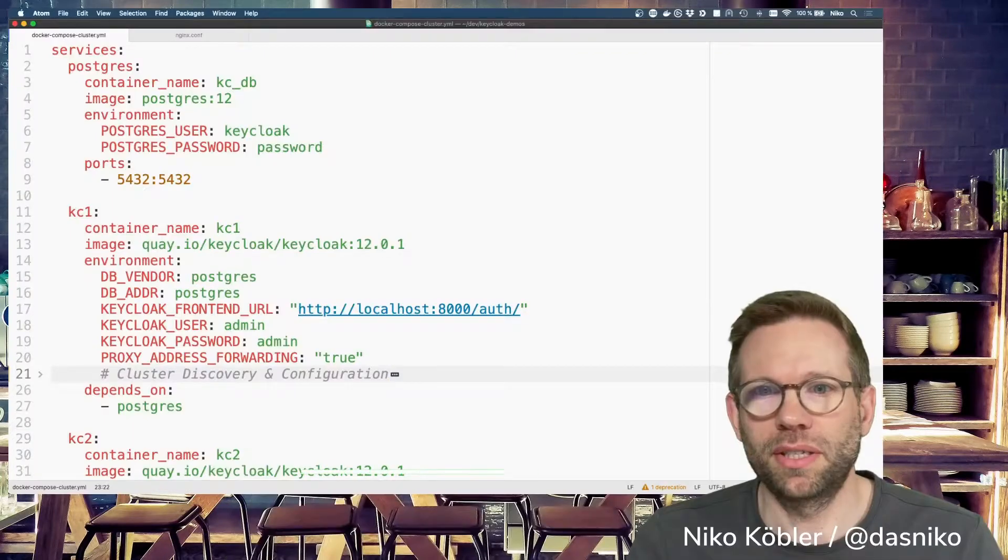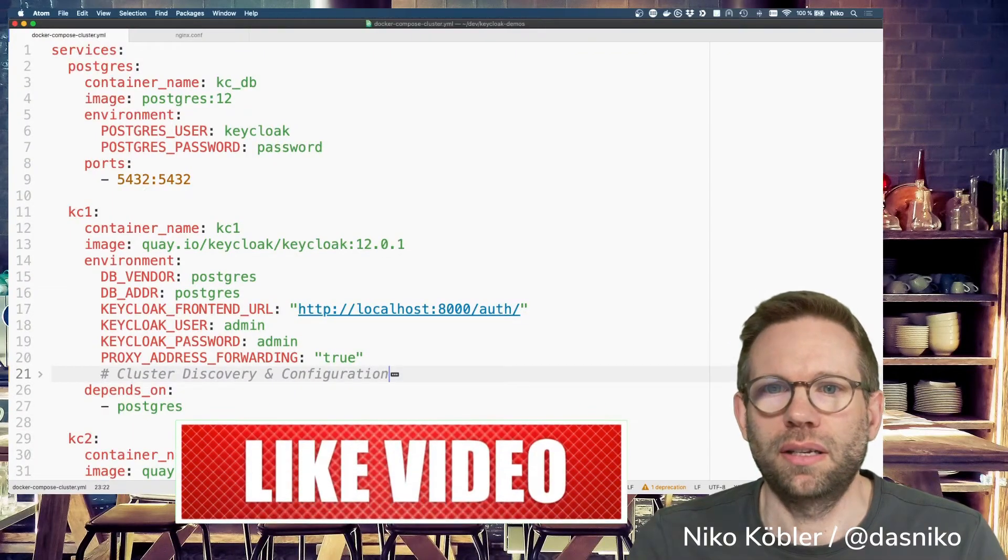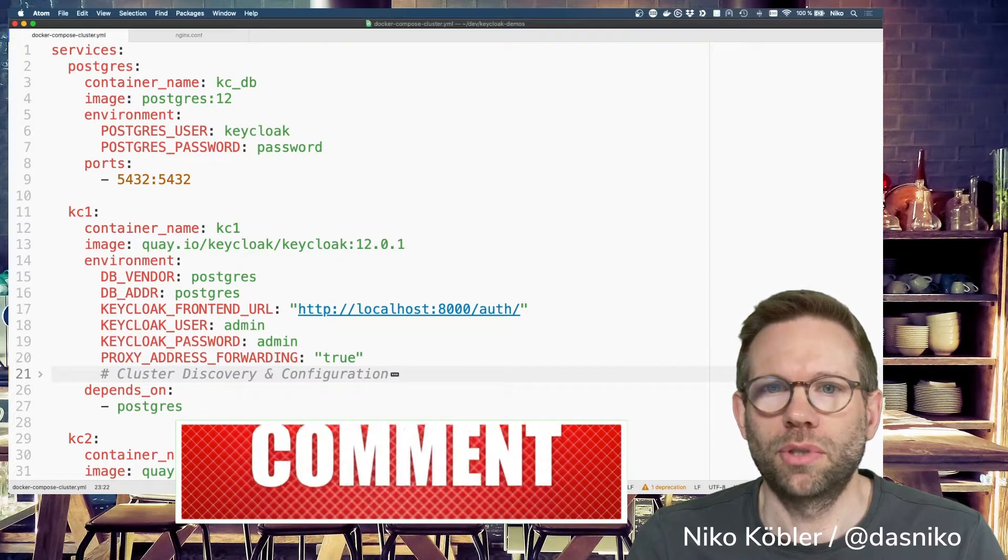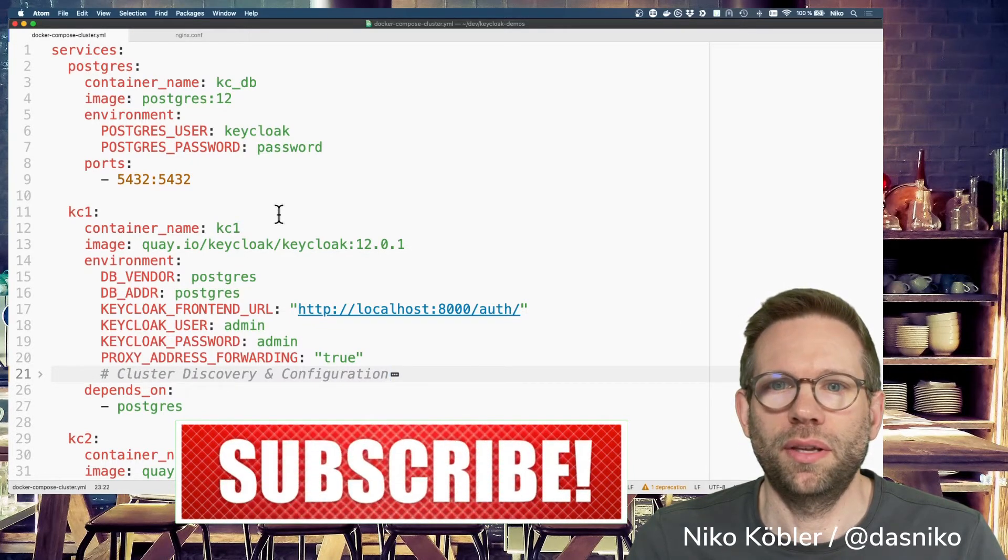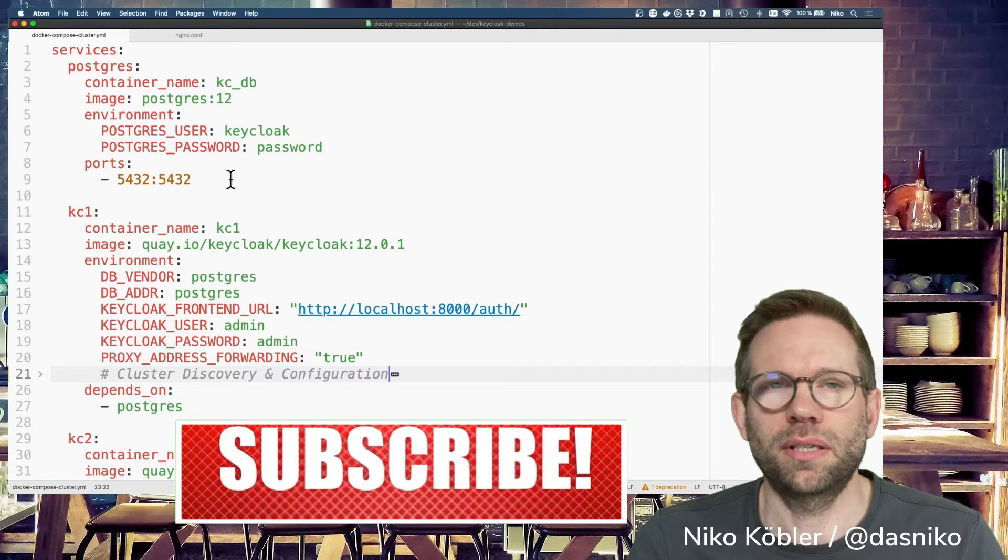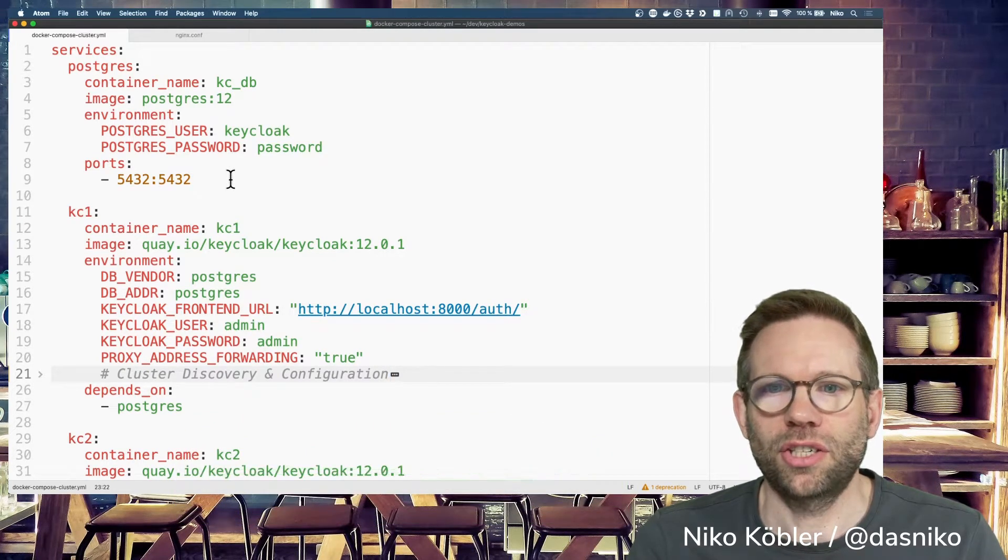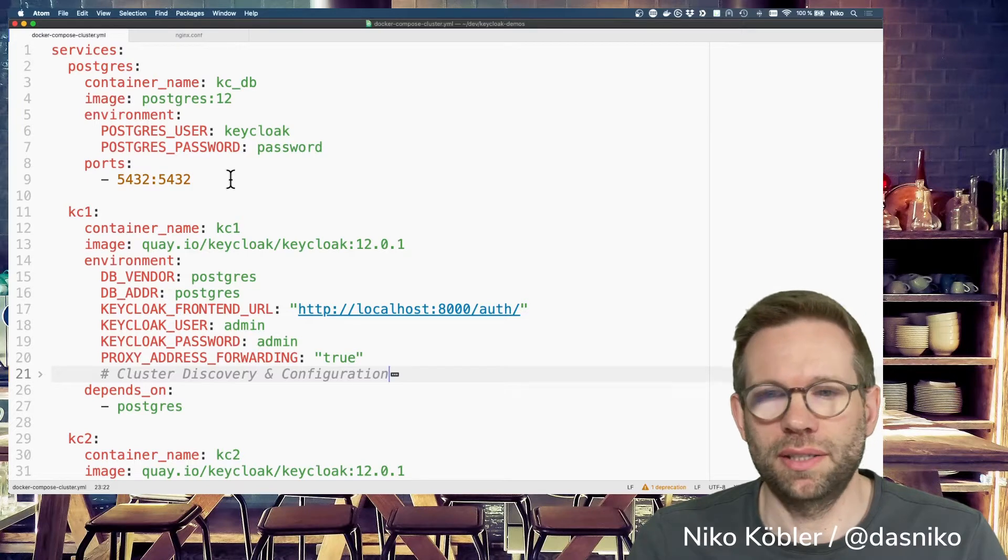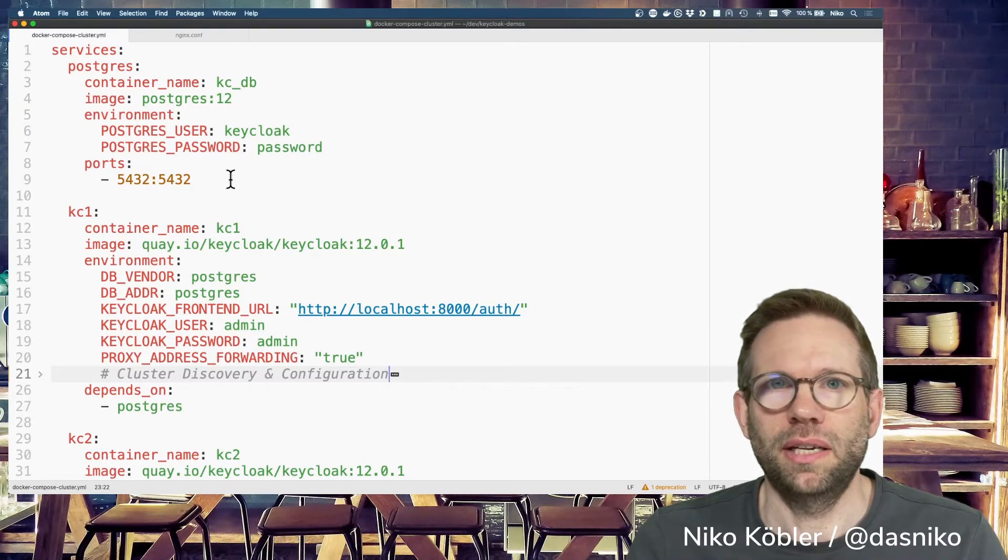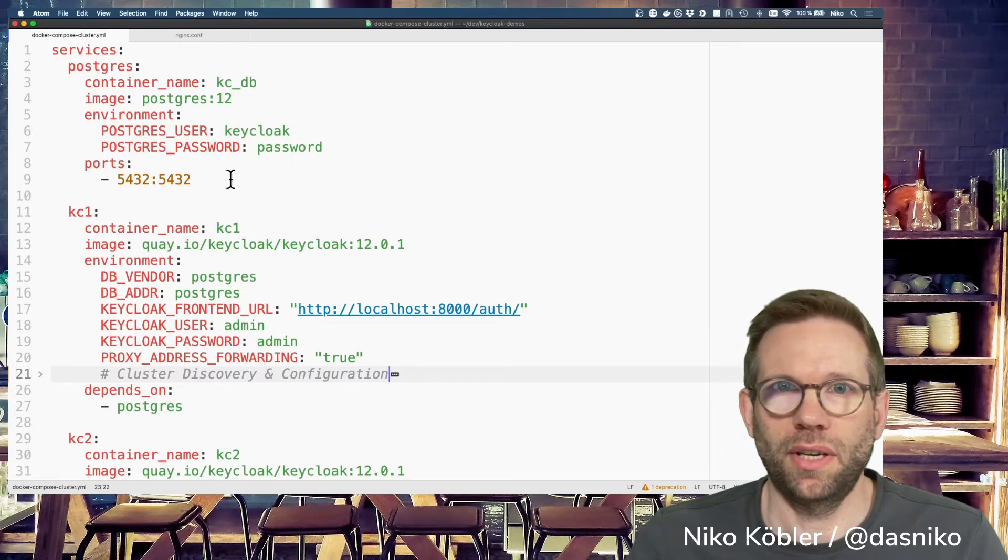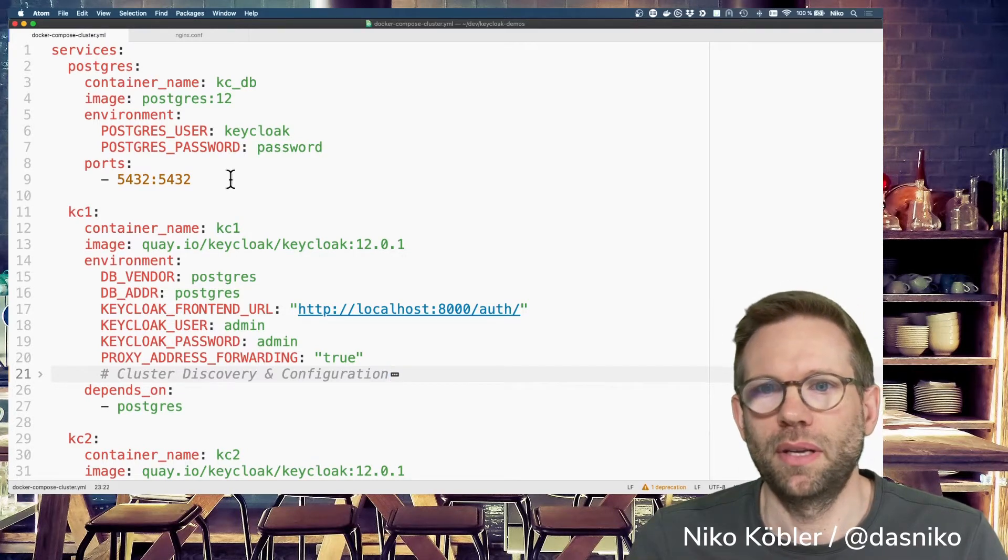Running a Keycloak cluster is not that hard, but you have to know a few things to get it up and running. Let's have a look at my environment. As usual, I'm running a Docker Compose environment on my local machine and we're starting with a database. In my case, a PostgreSQL database. It's essential to have a common database for all cluster members. If your cluster instances have their own databases, it won't work. First thing: common database is a must.